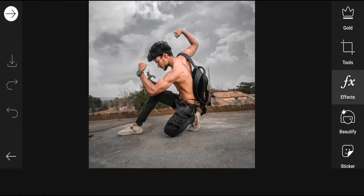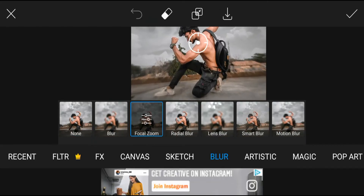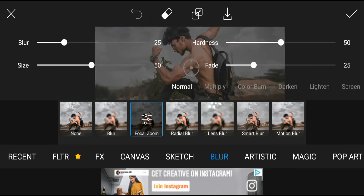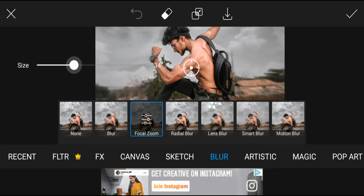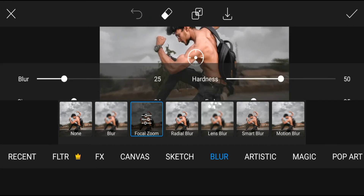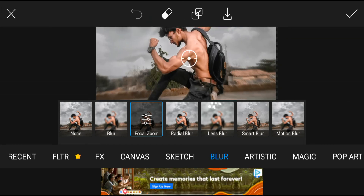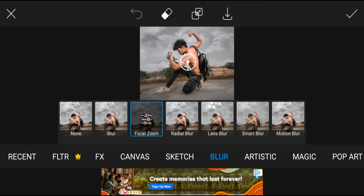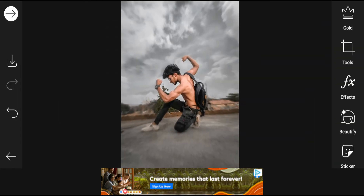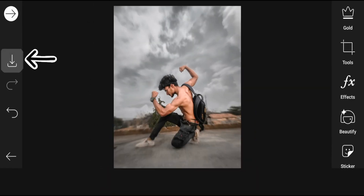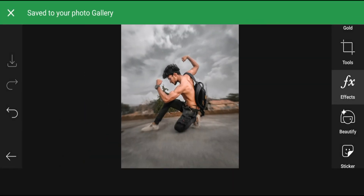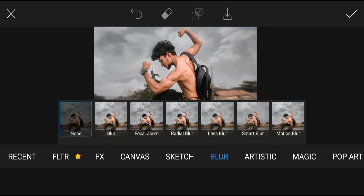We have saved our photo. Now we will come again to our PixArt application page, select a focal zoom option, adjust it, and see what effect will happen after a while.